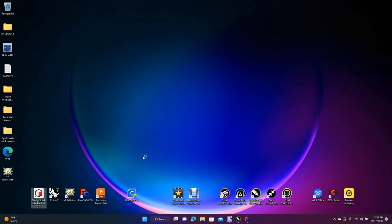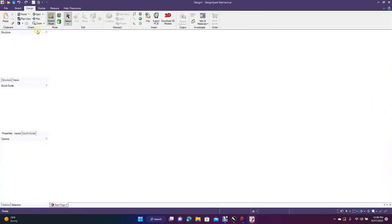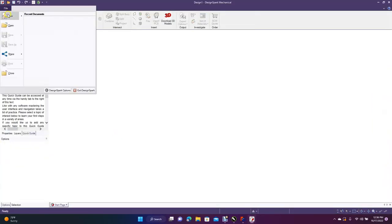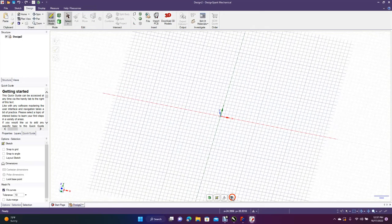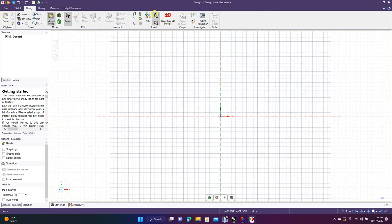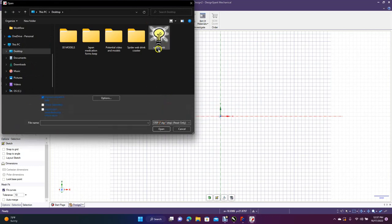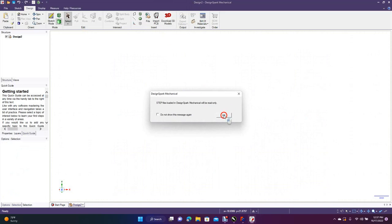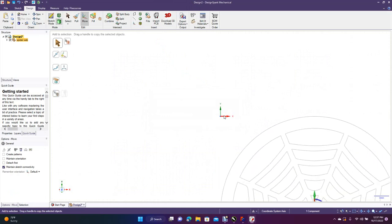Open DesignSpark Mechanical — make sure it's set to millimeters, not inches. Go to New > New Design, click to go to plan view, then go to File and change the file type to STEP. Double-click the spider web file, click OK, and it comes in. Do Control-minus to zoom out.